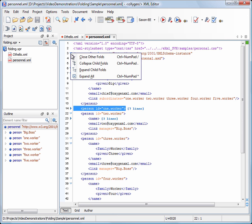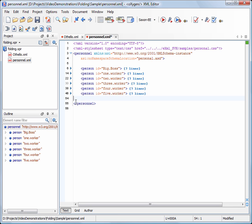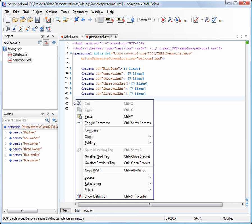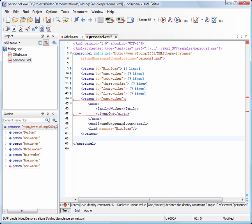Now we collapse all child folds of the root element to unclutter the editing area. When you paste the copied block, it is shown expanded. Now we change the new element's ID to get rid of the validation error.